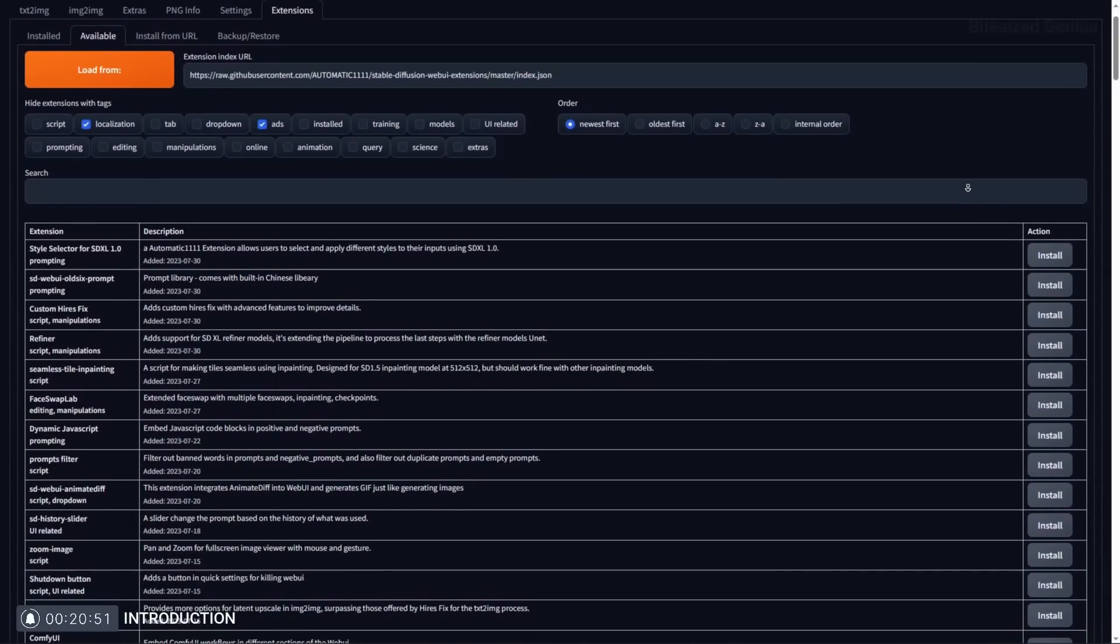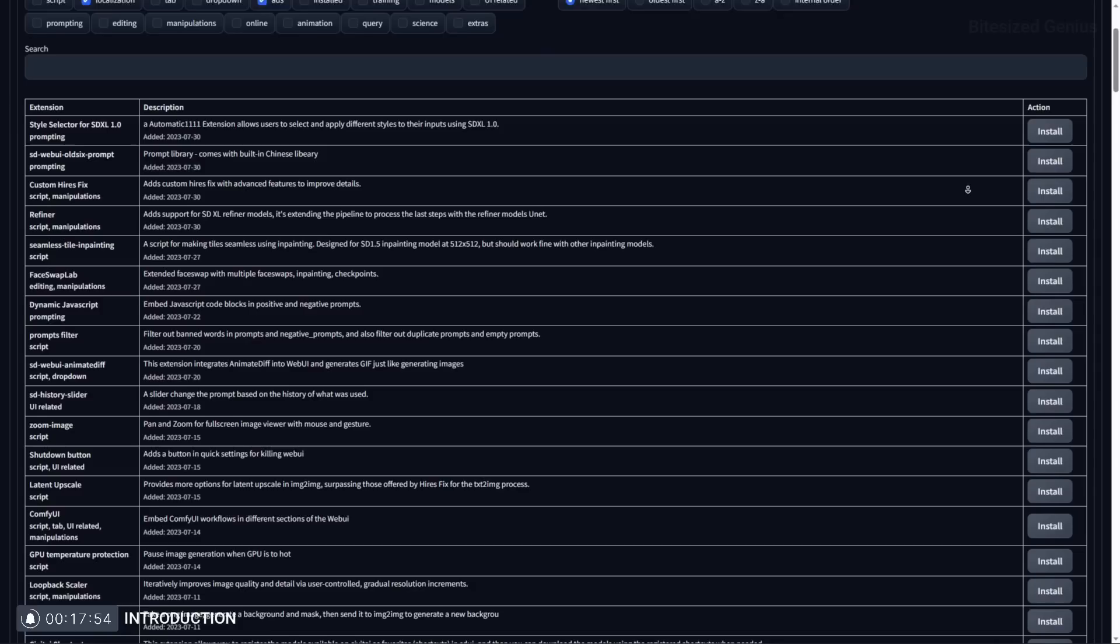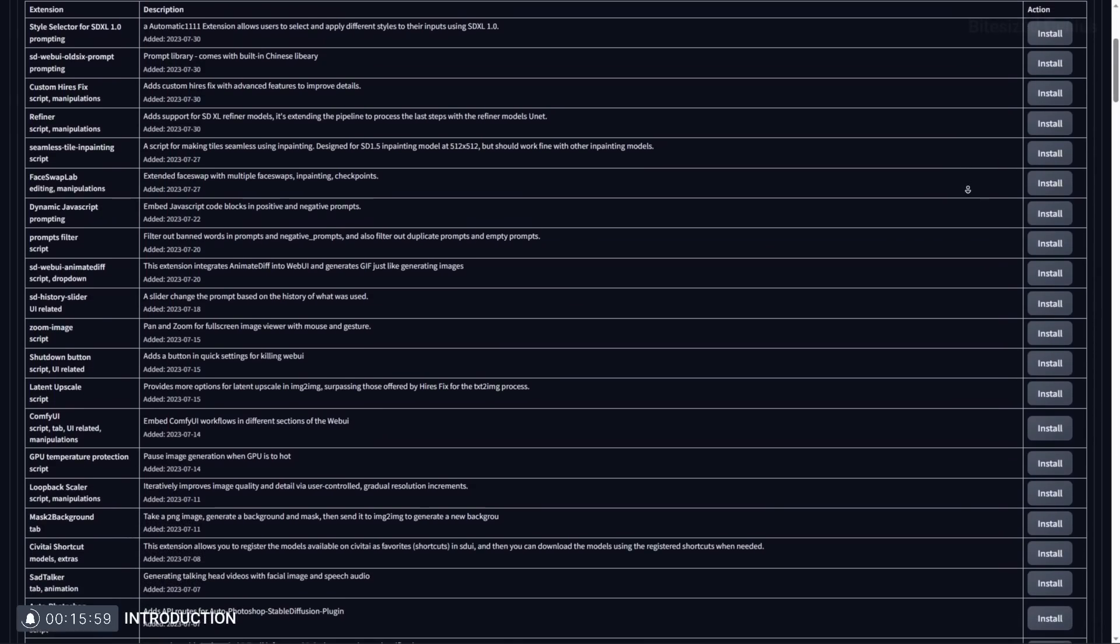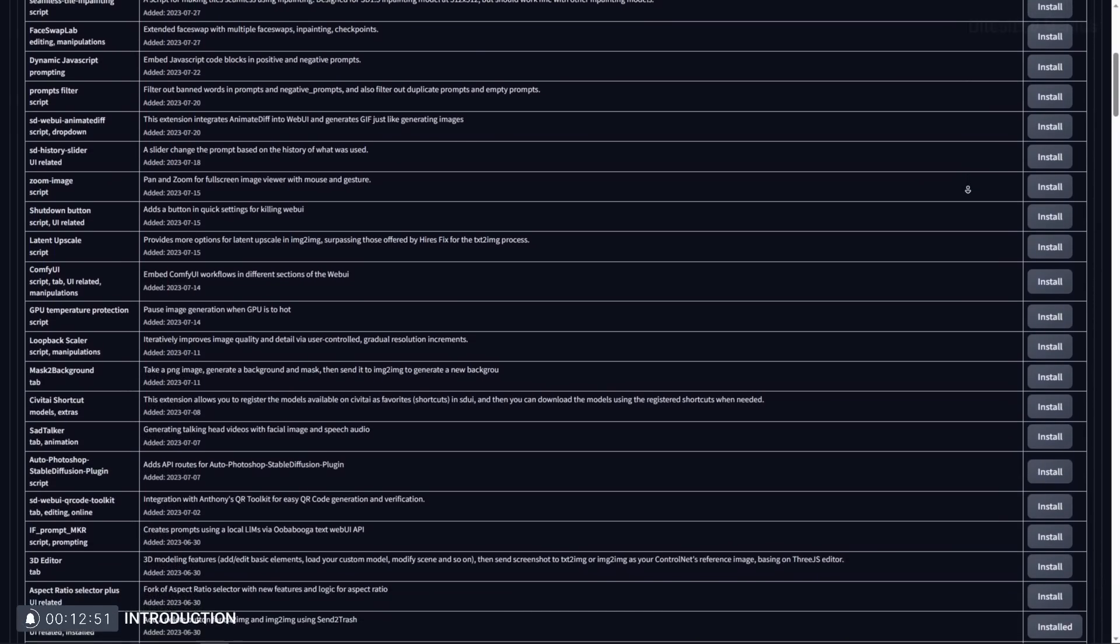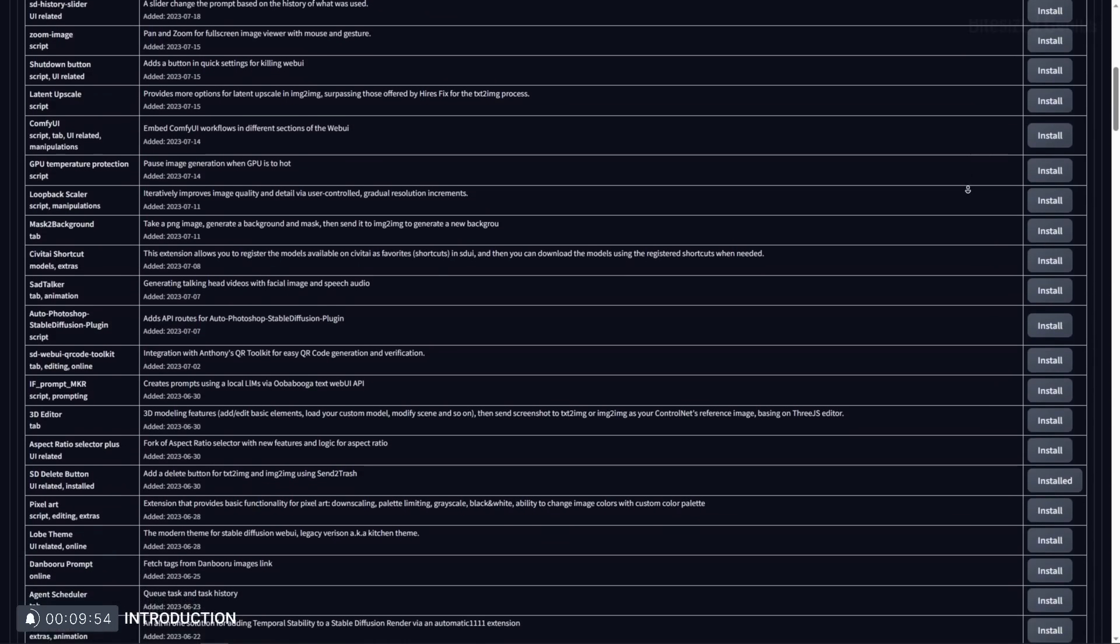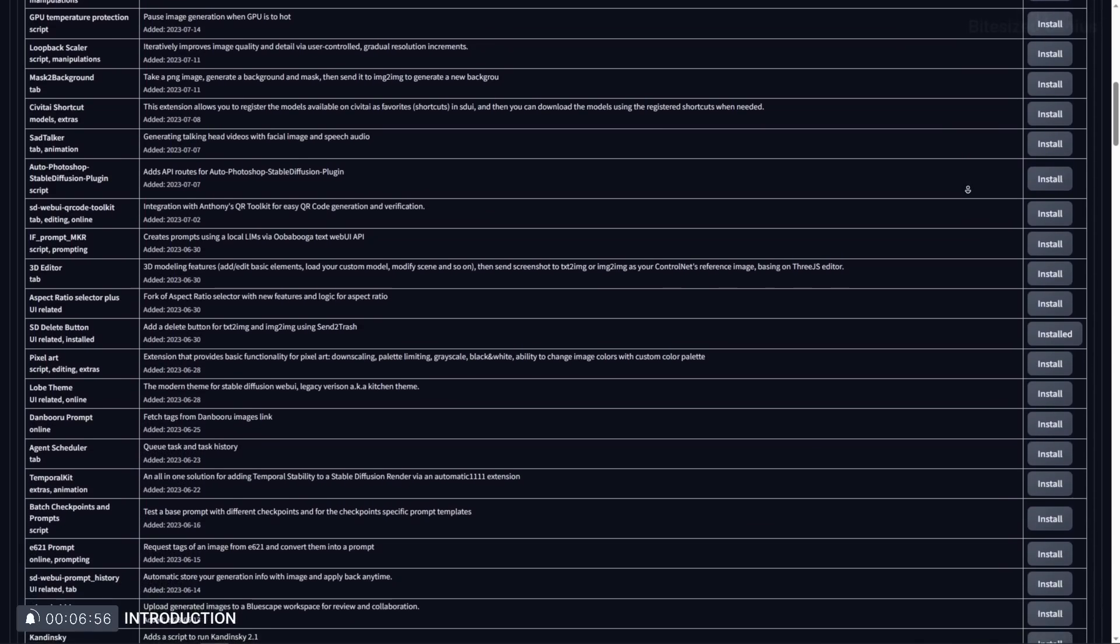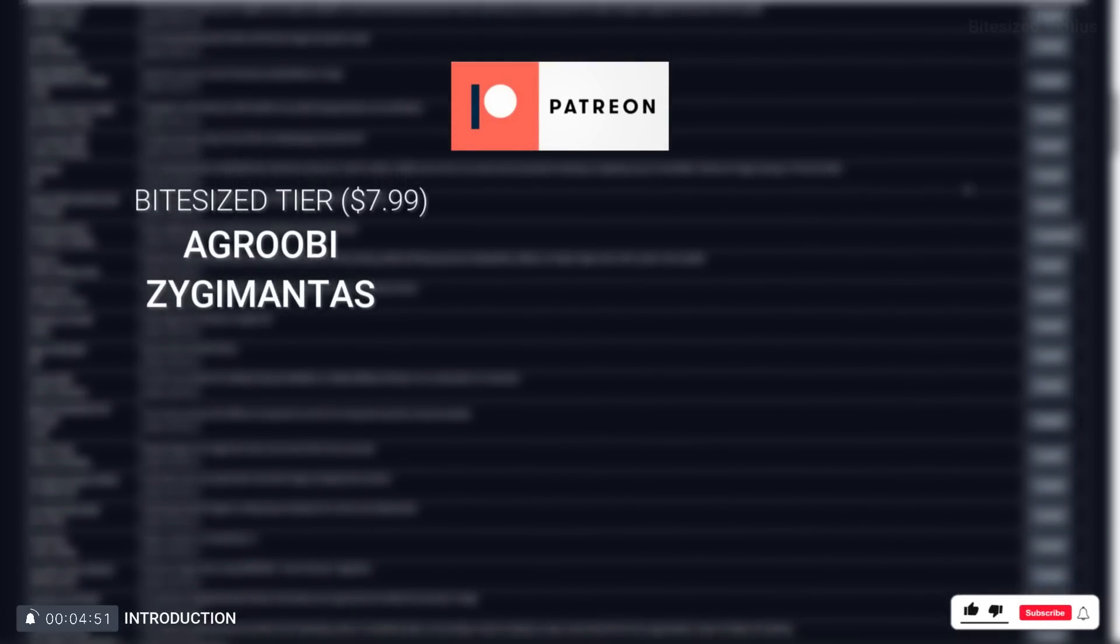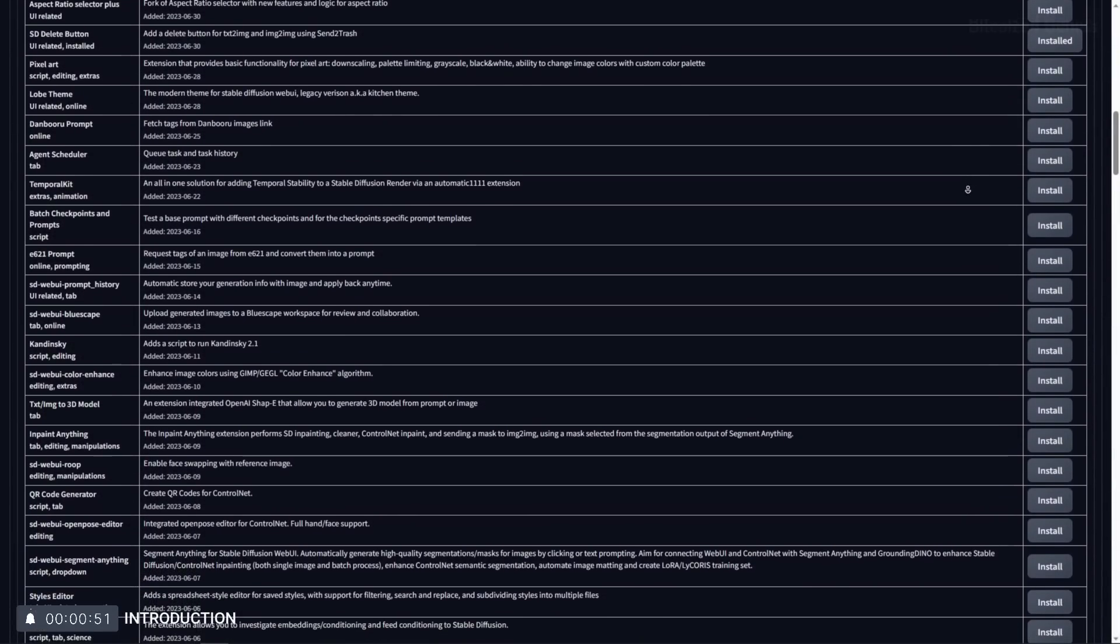There are a ton of extensions out there to help improve your stable diffusion experience, but some of these really should have been installed with the software by default due to how useful they are. So I'll be sharing 10 really useful extensions you should install right now so you can get more out of this brilliant software. Hit the like button, consider supporting over on Patreon and let me give it to you bite size.